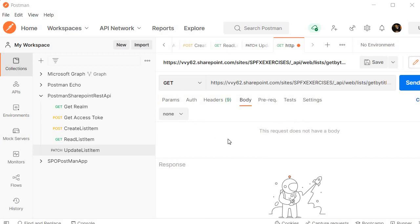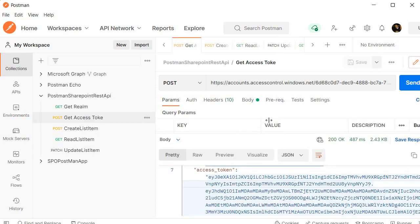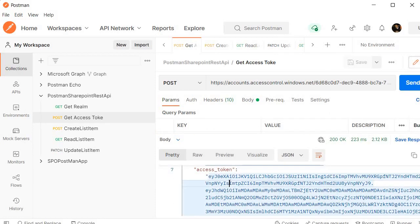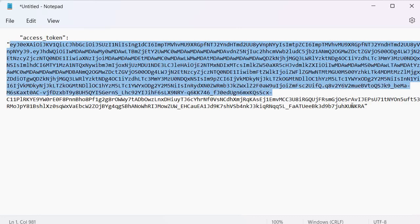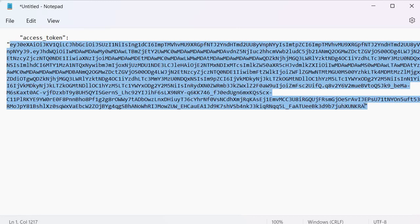Now the fourth step. We need to specify the bearer token. So let's generate the bearer token. I will go again here and send the request and I will copy this one and paste it here.